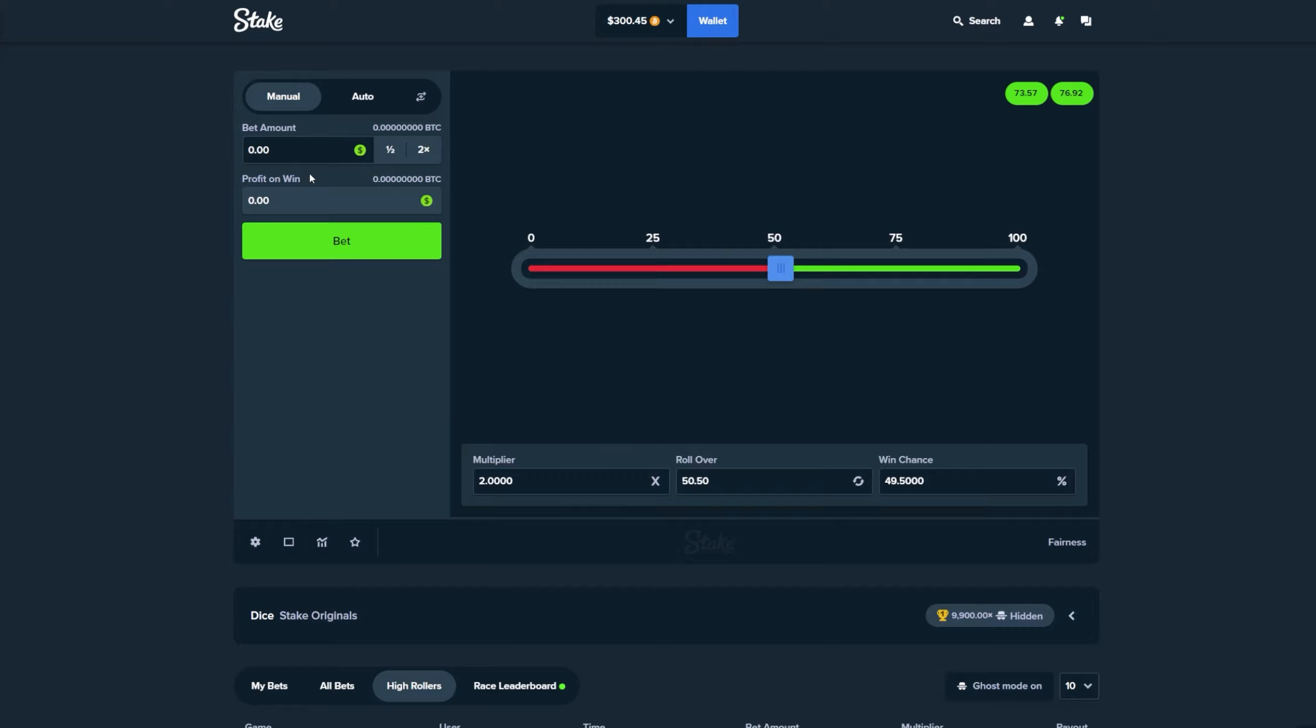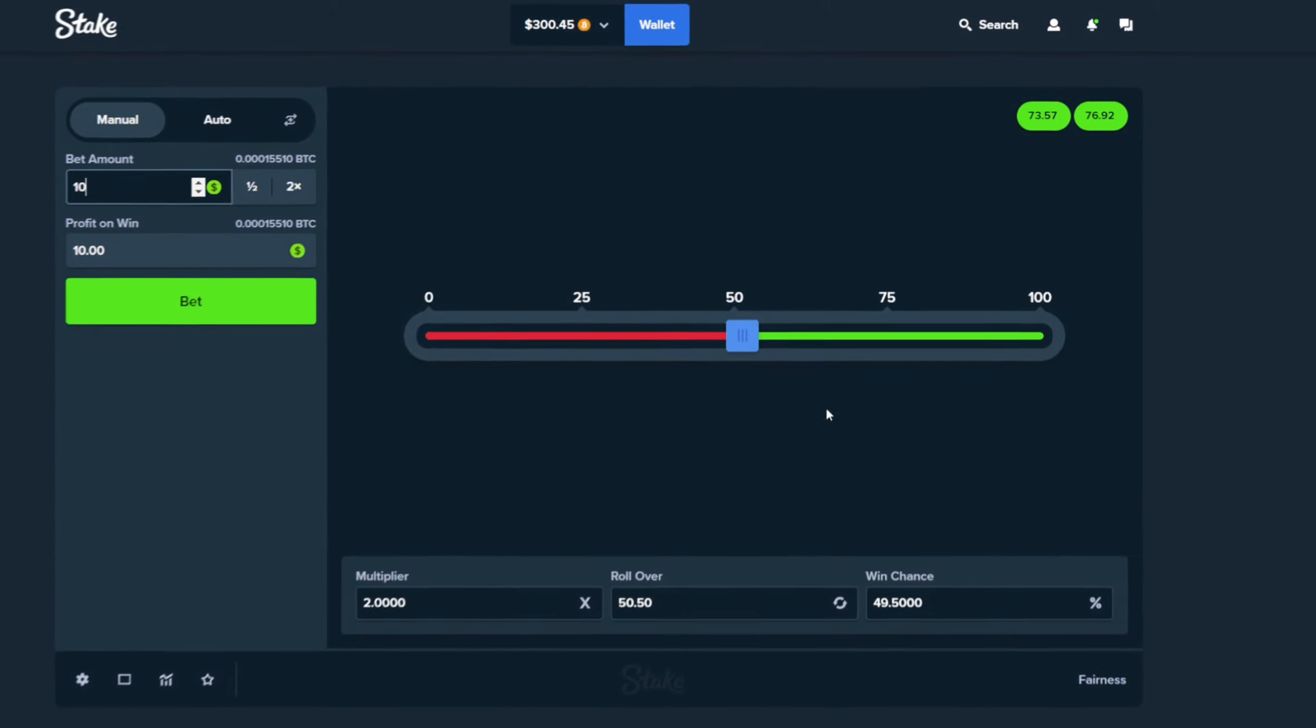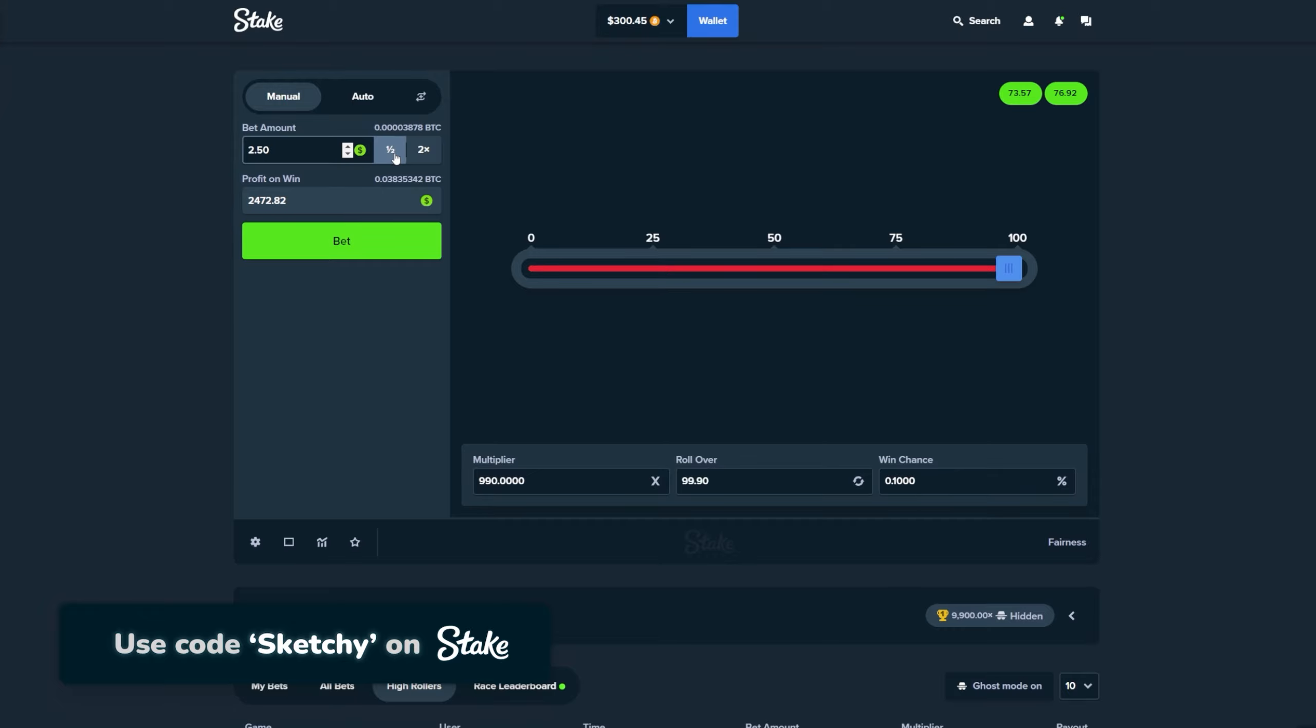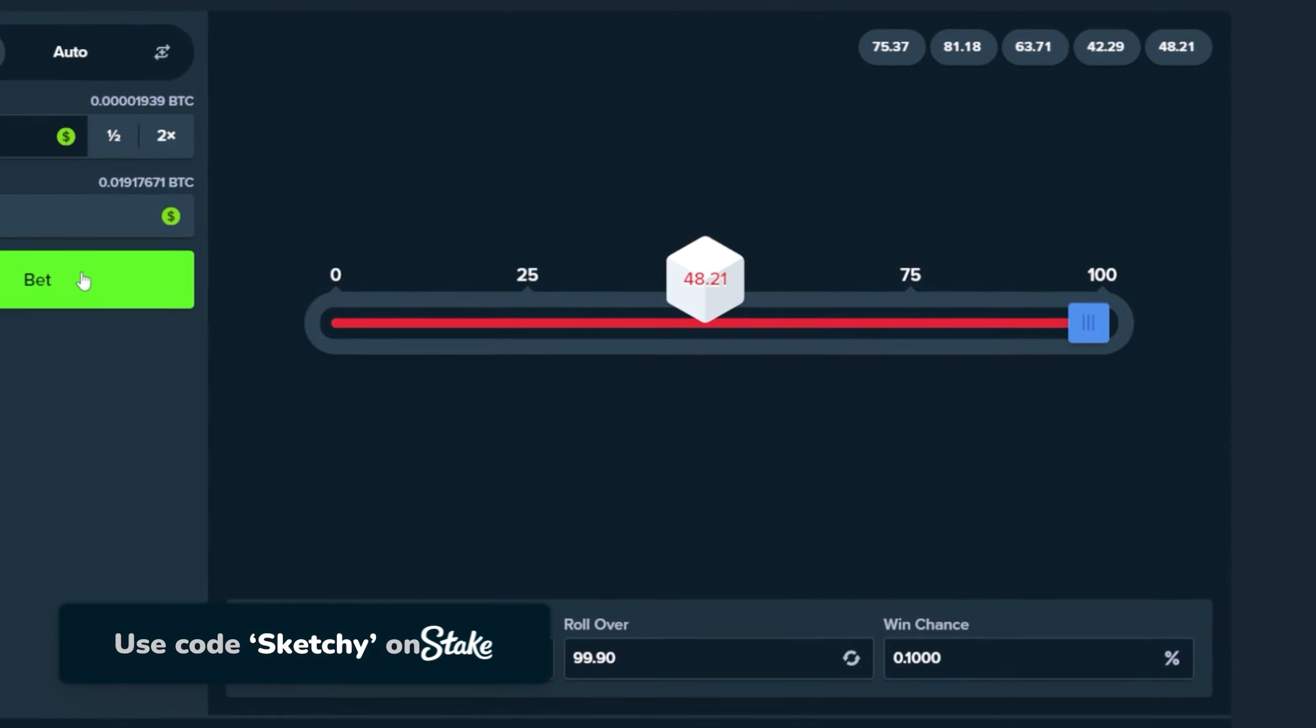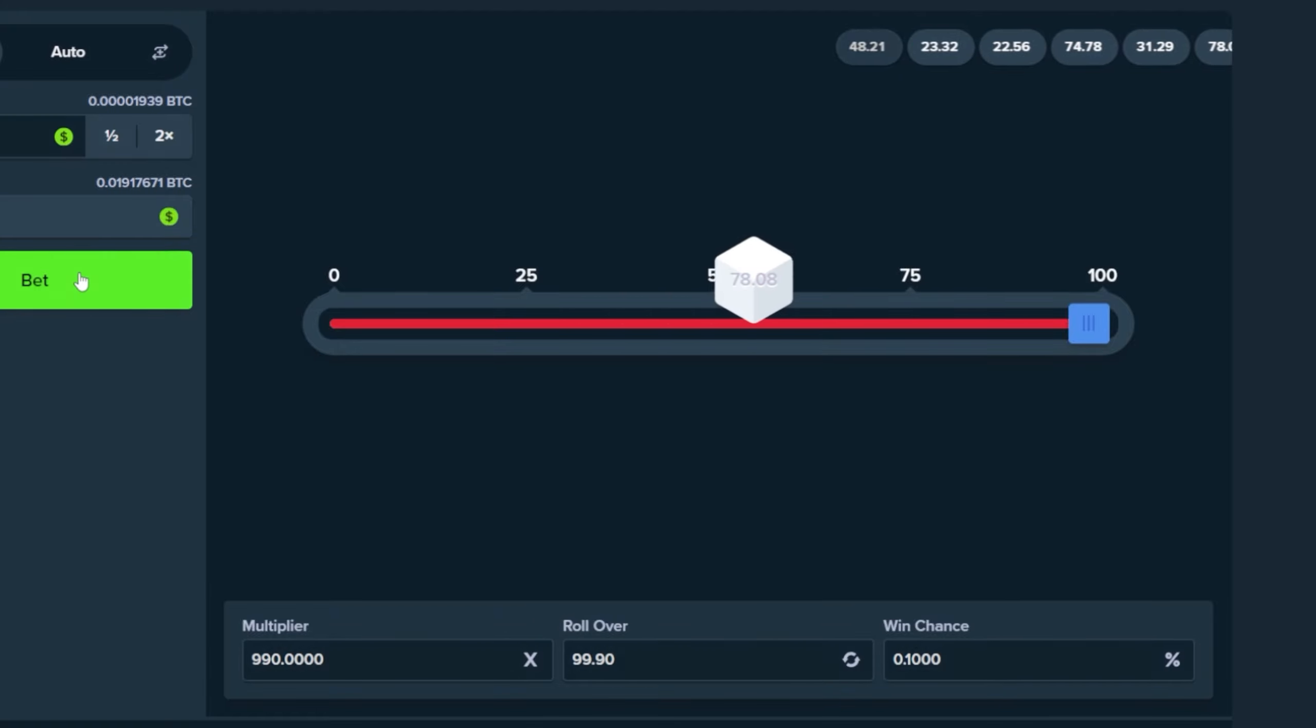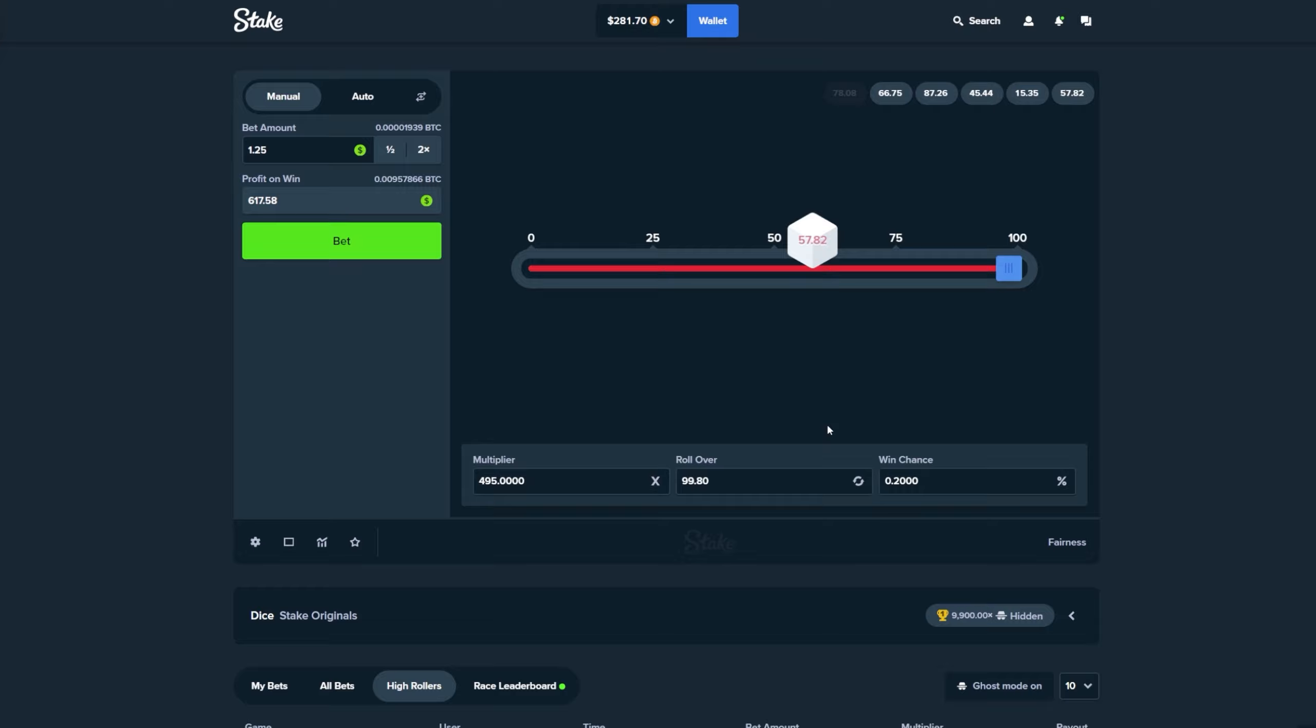All right guys let's go to the dice right now. And what I want to do right now I want to chase some huge multipliers. We're gonna set 0.1, the multiplier will be 990x. Okay this is gonna be pretty interesting, just one dollar. And if we're just gonna hit that, I mean 99.9 roll over guys, 99.9, this is actually crazy. If we're gonna set one percent that's gonna be 100x.